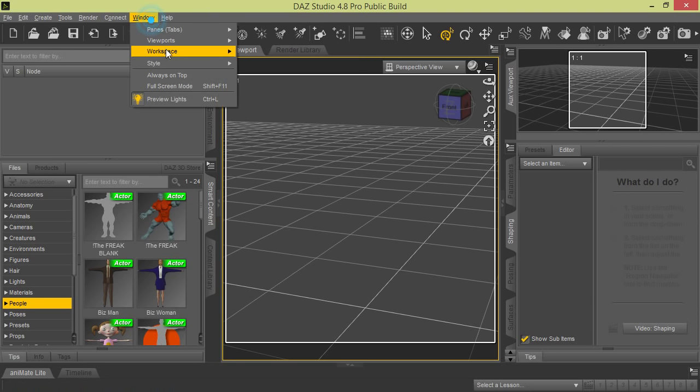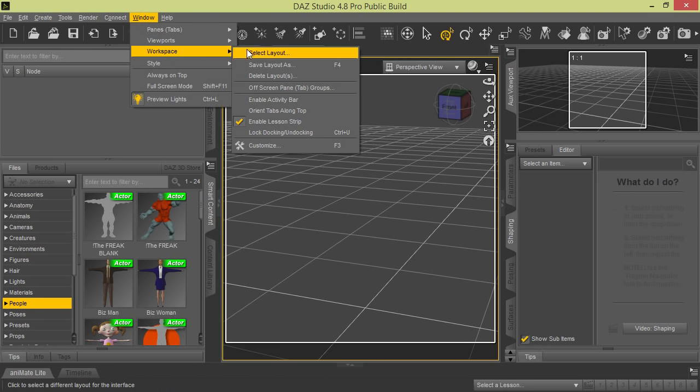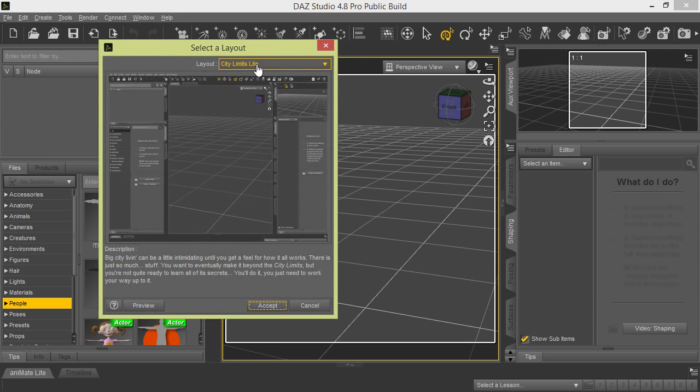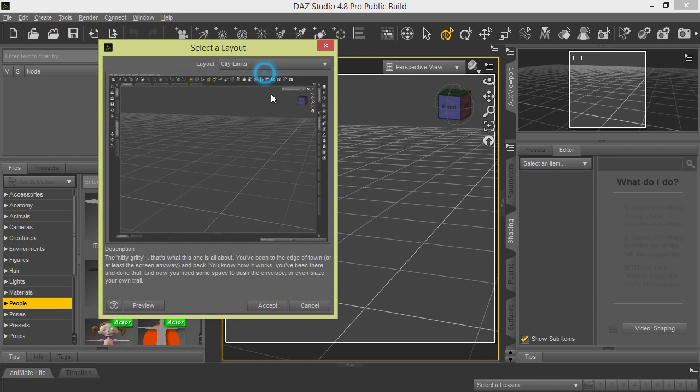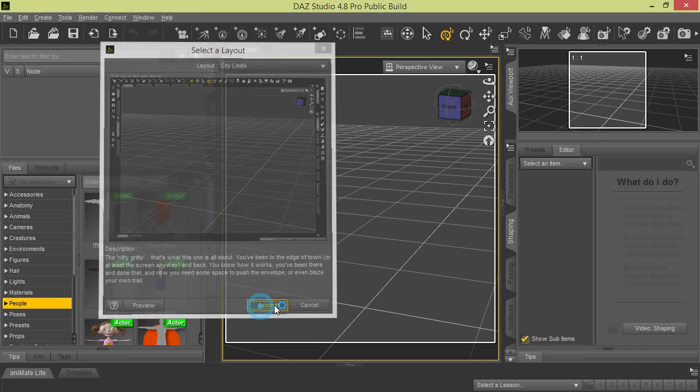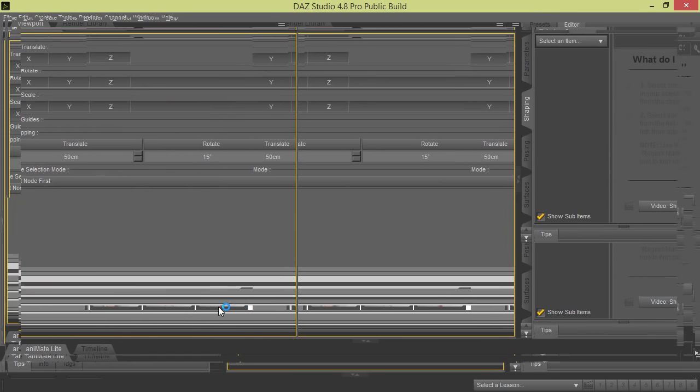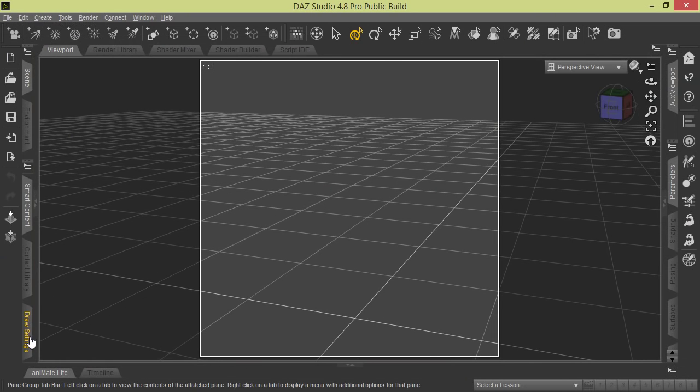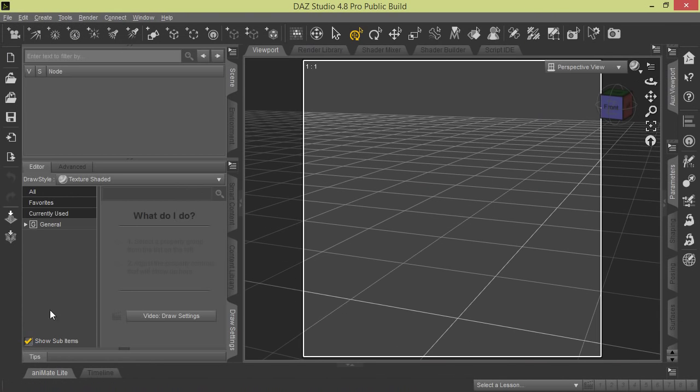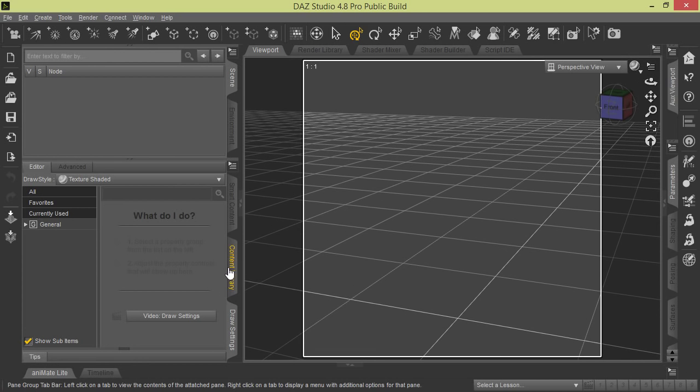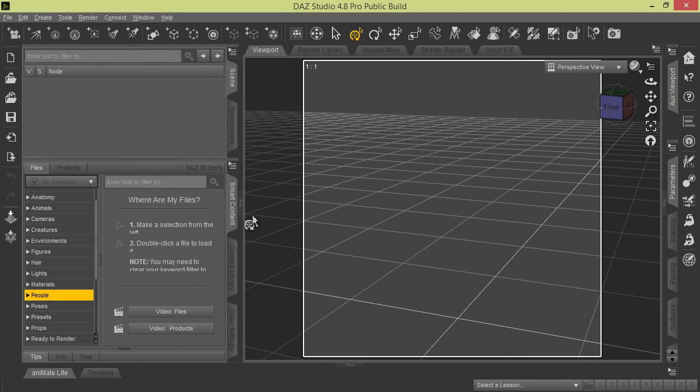If we go back to the full City Limits, you'll see, I believe, the extra tabs added back in. You see we have the Draw Settings added back in. So it just depends on how advanced your work's going to be.